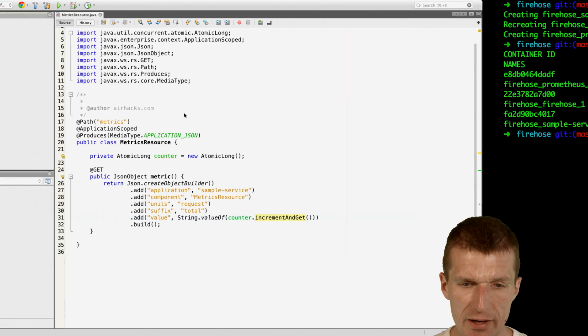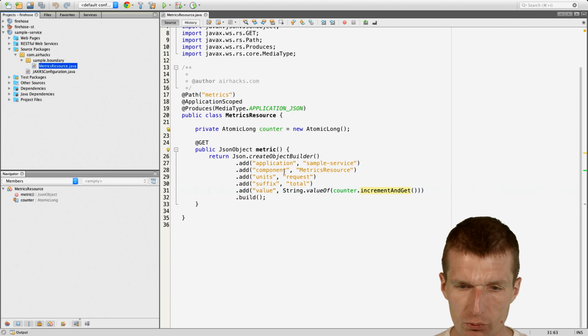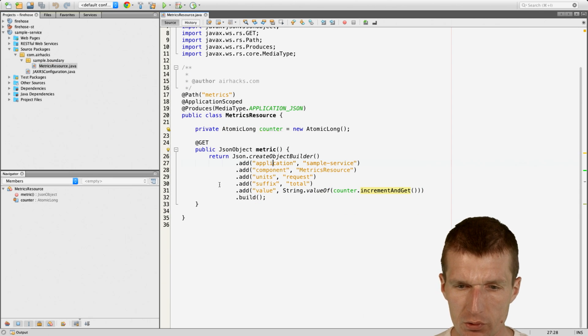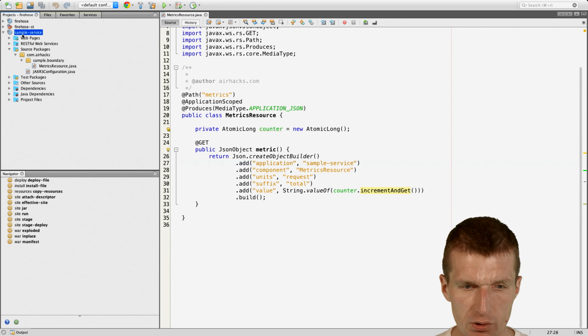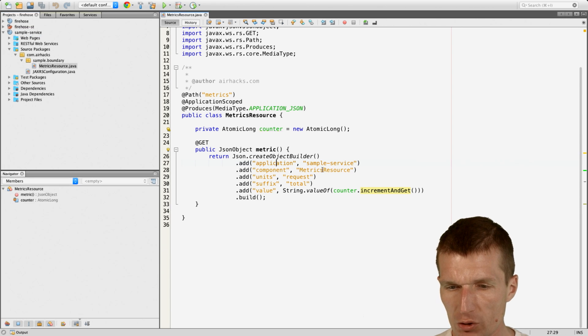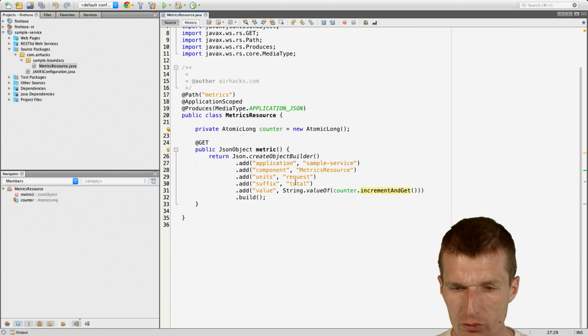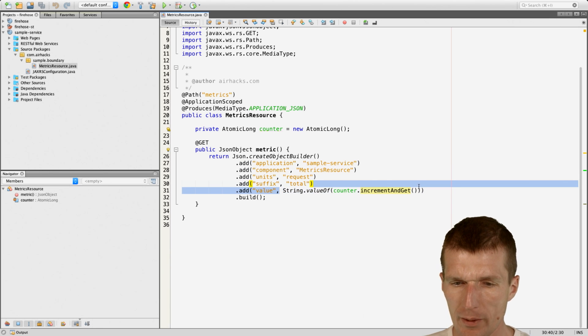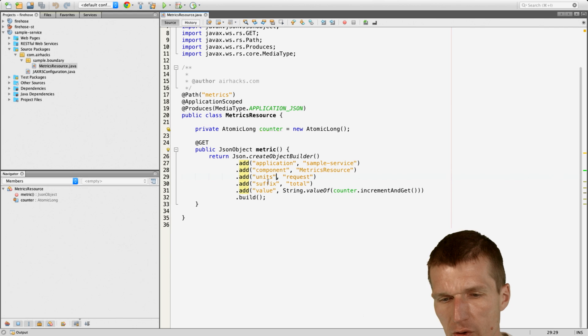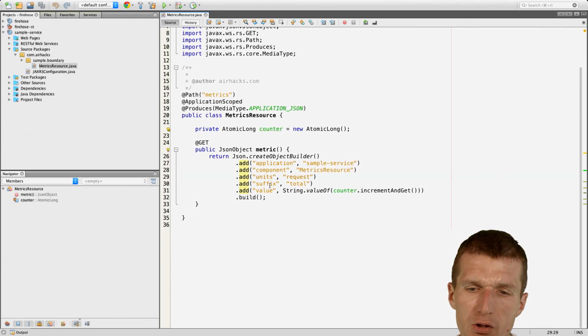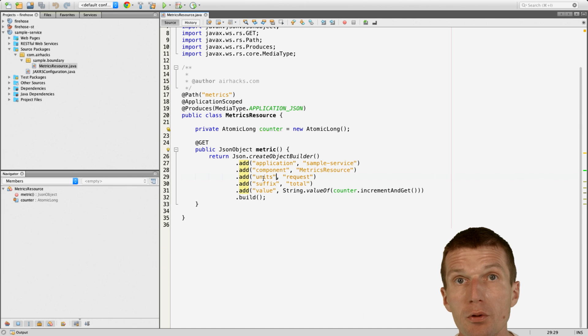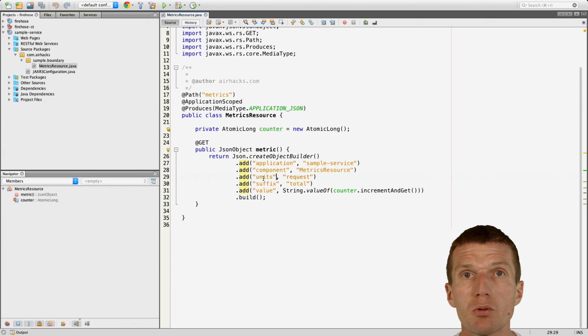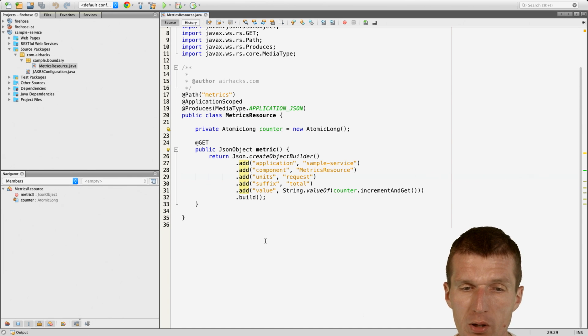And the sample service is the actual example. So this is what happens here. This is a very simplistic Java EE sample service with application name sample service, component matrix resource units request suffix total and value. And important thing is this application component unit suffix and value are the components of a Prometheus matrix which are suggested as a best practice, so I just took them.